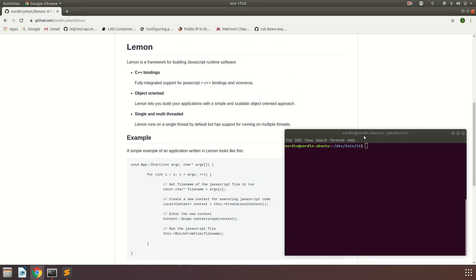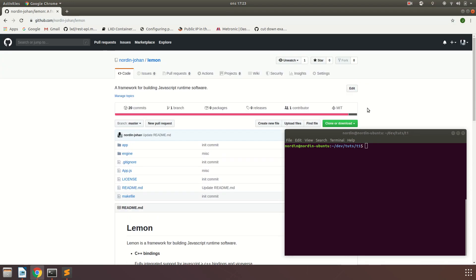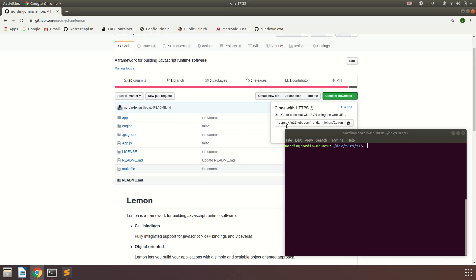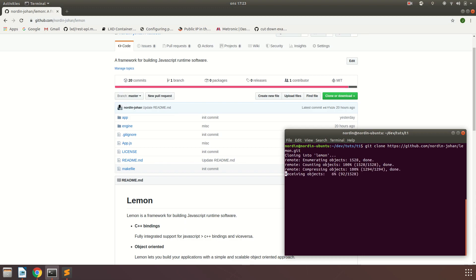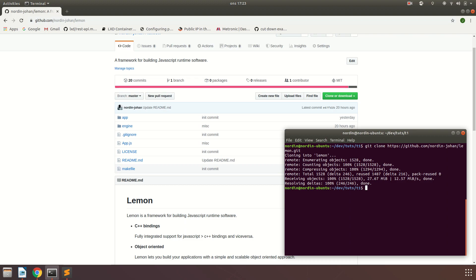To get started, we're simply going to do a git clone of the Lemon framework. Copy the URL and then in your terminal hit git clone to pull down the repo to your machine. By the way, Lemon is currently only supported on Linux. I'm running Ubuntu. If you want to create a makefile for Lemon on Windows, you can probably do it, but this tutorial will be on Linux.